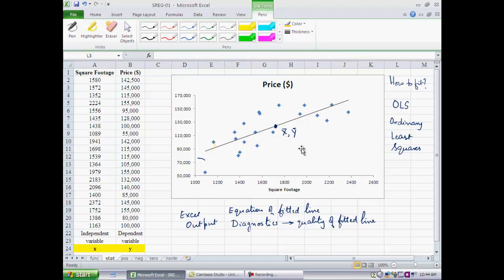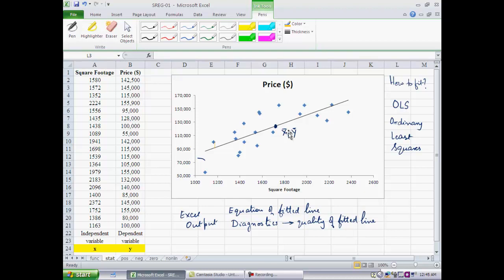When you run a regression in Excel, as we will see in subsequent video clips, the output consists of two parts. One part gives you the equation of the fitted line — the slope and intercept of the best fit line. Once you know the slope and intercept, you know the line exactly. The bulk of the remainder of the regression output is diagnostics that tell you the quality of the fitted line, so you can determine how confident you should be in using it to explain the dependent variable using the independent variable.